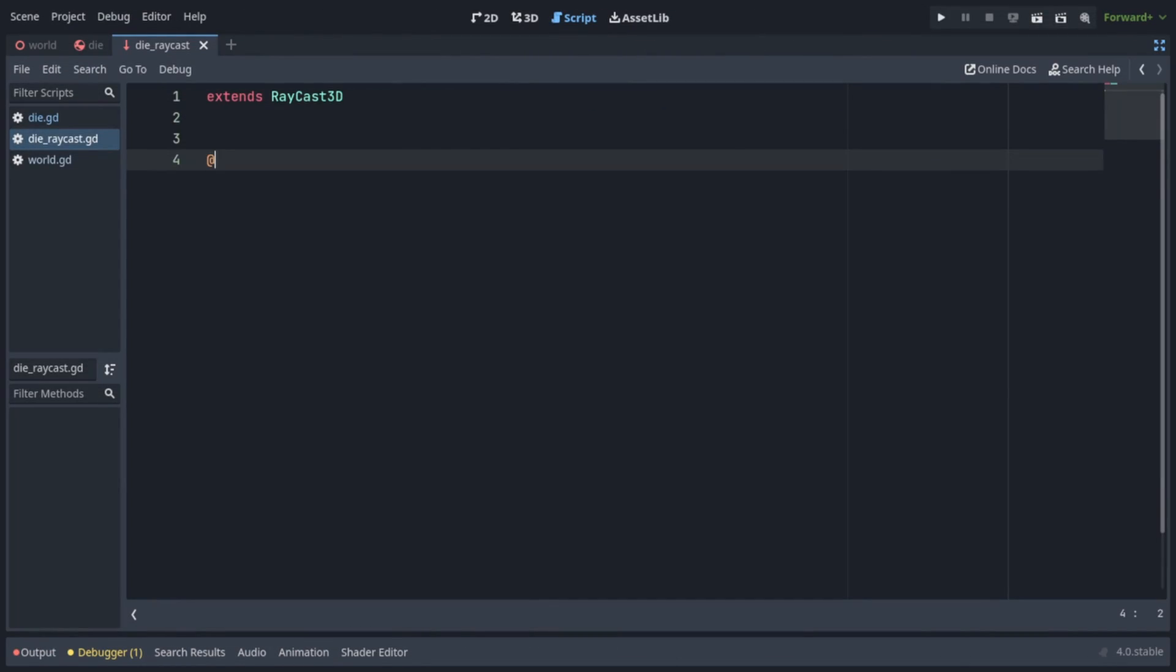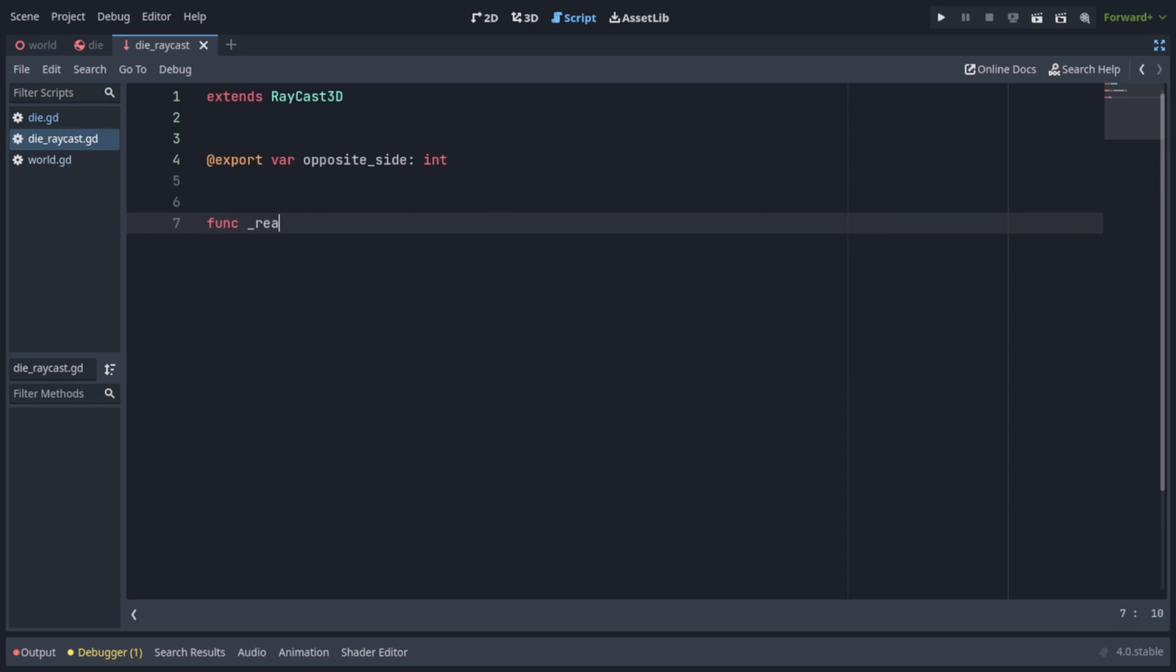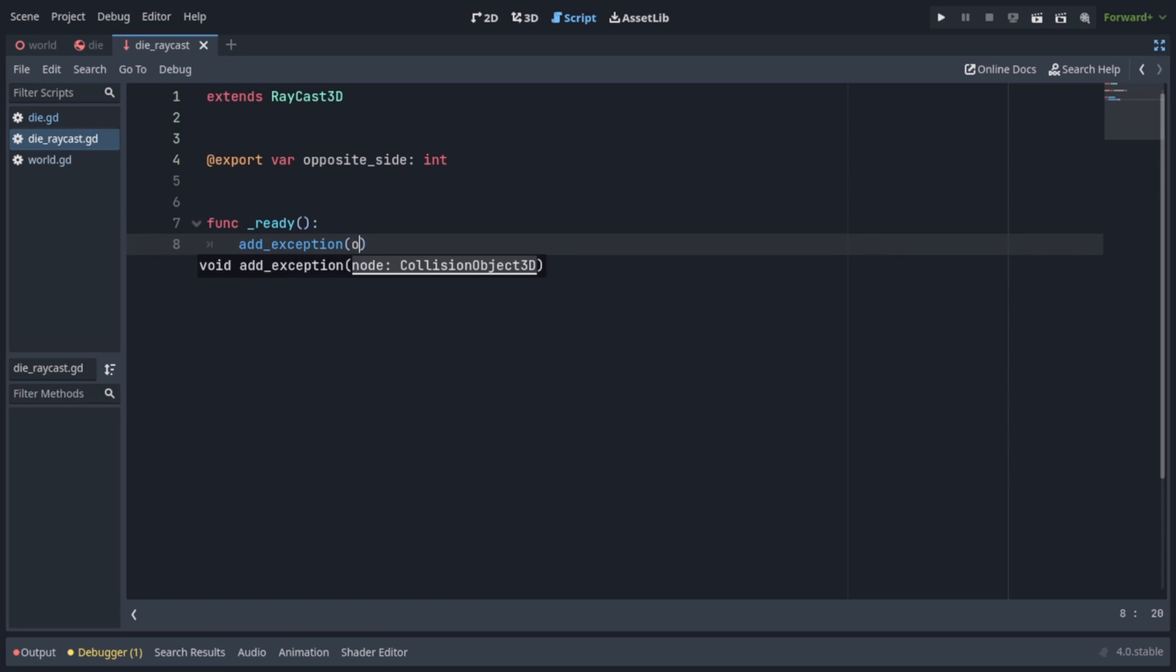First we're gonna write at export var opposite side of type int. This is the value which we will set to each raycast in the inspector, and it's gonna be whatever value is on the opposite side of the die. In the ready function, we also have to call add exception and pass in owner. This prevents the raycasts from detecting the die itself, because we only want them to detect the floor and the walls.